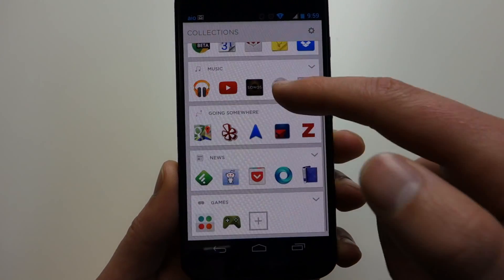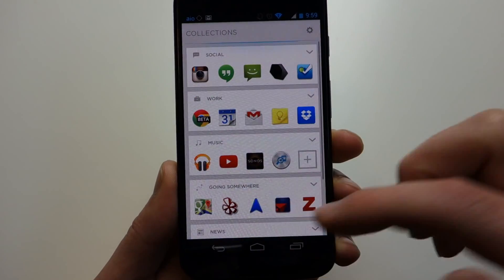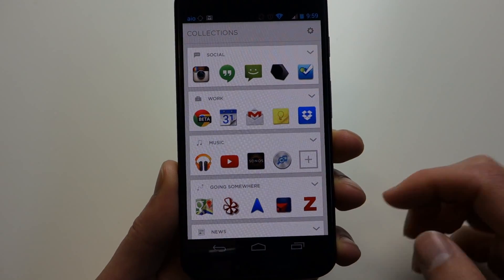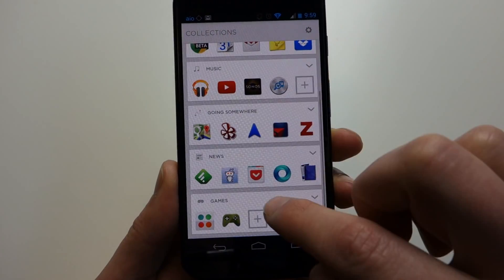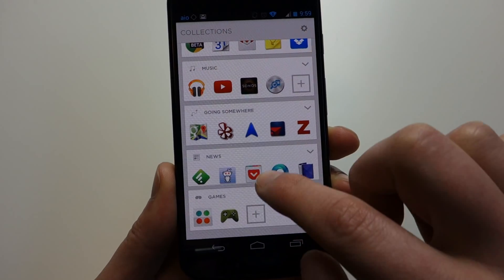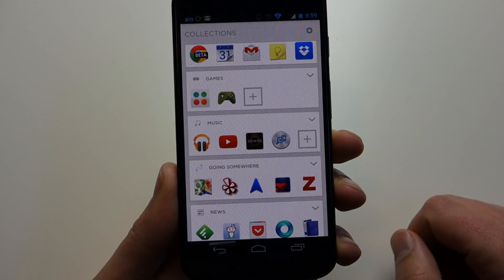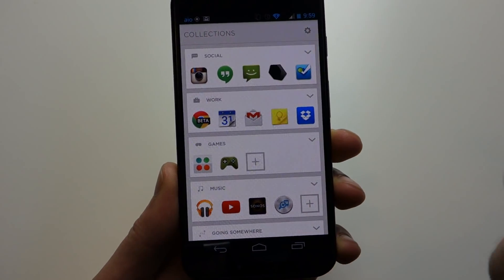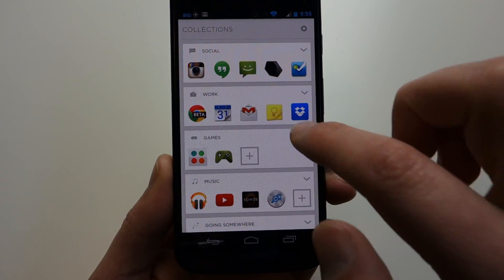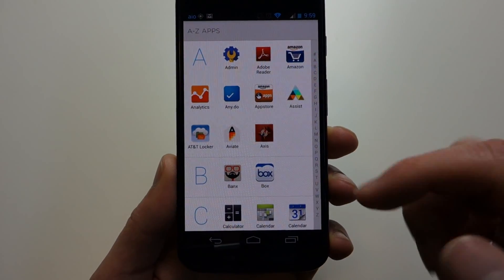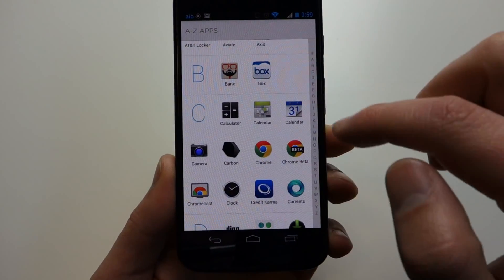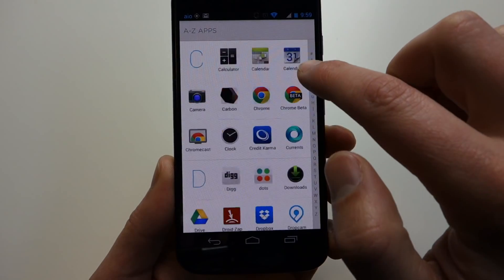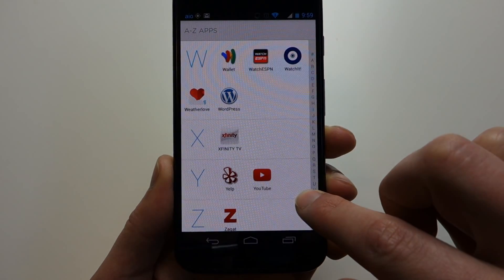You've got work, music, going somewhere, news, games. You've got all these different categories in here. And I would imagine you could rearrange these with a long press. Sure enough, long press and drop. If you don't like the way they've collected things, you can swipe over one more time. This is your entire app list, and it's alphabetized. You can jump through it using this little scroll bar over here.